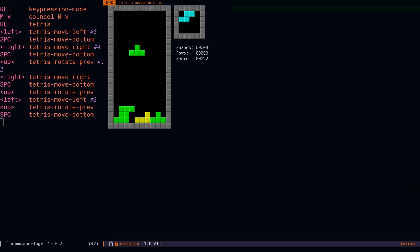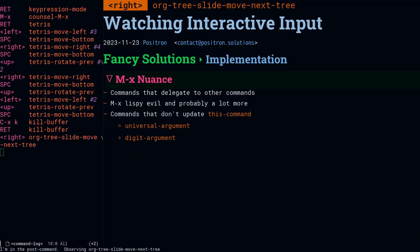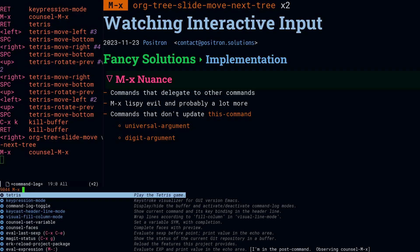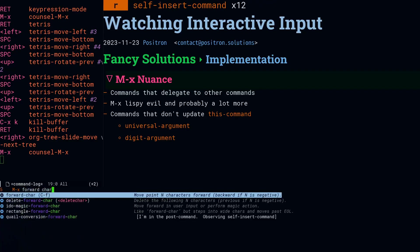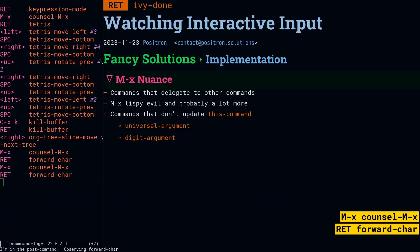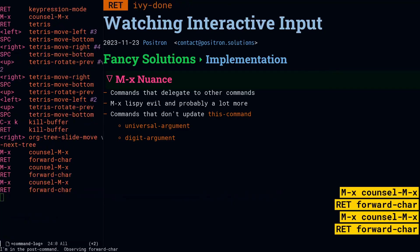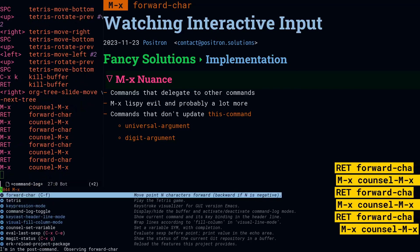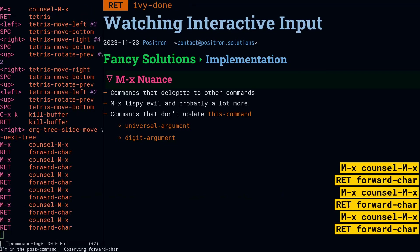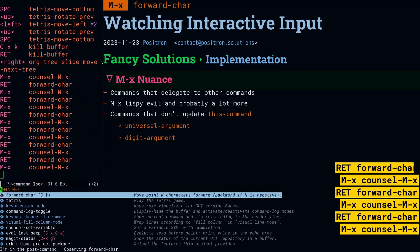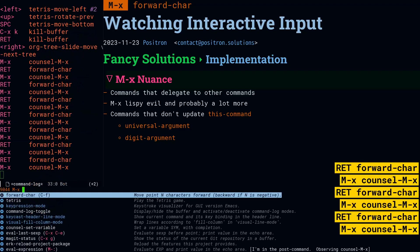One important nuance that I just fixed in the command log and the keypression package is how they react to meta-x. And we're going to do some forward-chars from the meta-x menu to show you what I mean. Notice how command-log and keypression are showing us forward-char, whereas keycast is showing us ivy-done. This is a result of a behavior I added to command-log and keypression, where they can look at the pre-command and the post-command.